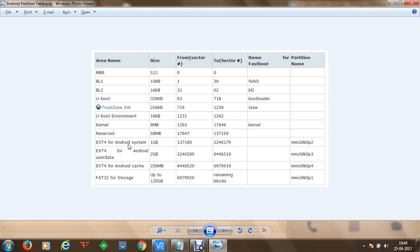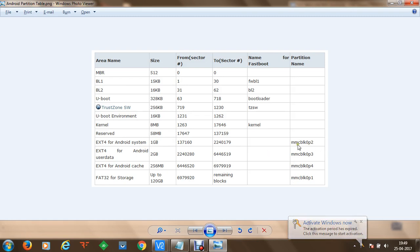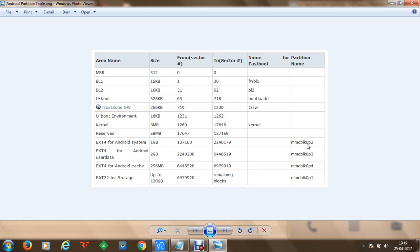After some reserved space, the ext4 file system for the Android system begins, which is around 1 GB in size stored in memory card block 0, partition number 2. Memory card block 0 is the eMMC card installed on-board of the Android mobile device and is directly connected to the circuit — it is a permanent card that cannot be removed manually. Then we have 2 GB of user data in partition number 3, Android cache of around 256 MB, and FAT32 storage where you can store images, music files, and more.